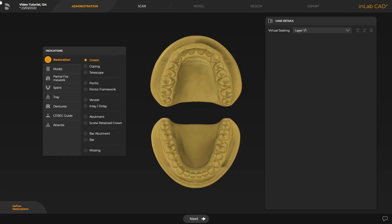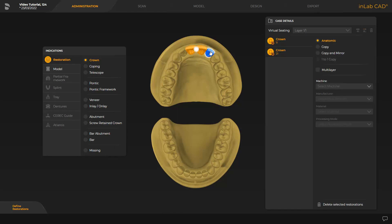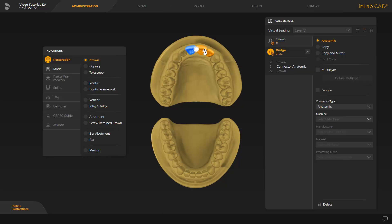Our case concerns designing three temporary front teeth crowns in the upper jaw. To do this, we select the crown option in the administration phase under the indication restoration, then mark the positions in the odontogram. At this point, you can select between designing three separate or connected temporaries. By tapping one of the circular markings, the type of connector to be designed is selected. In our case, this is the anatomical connector.